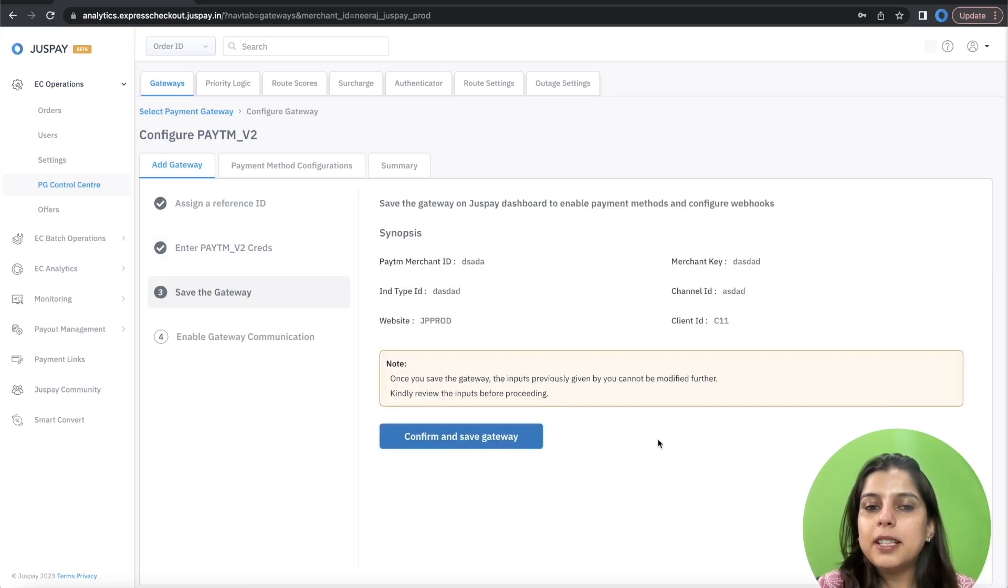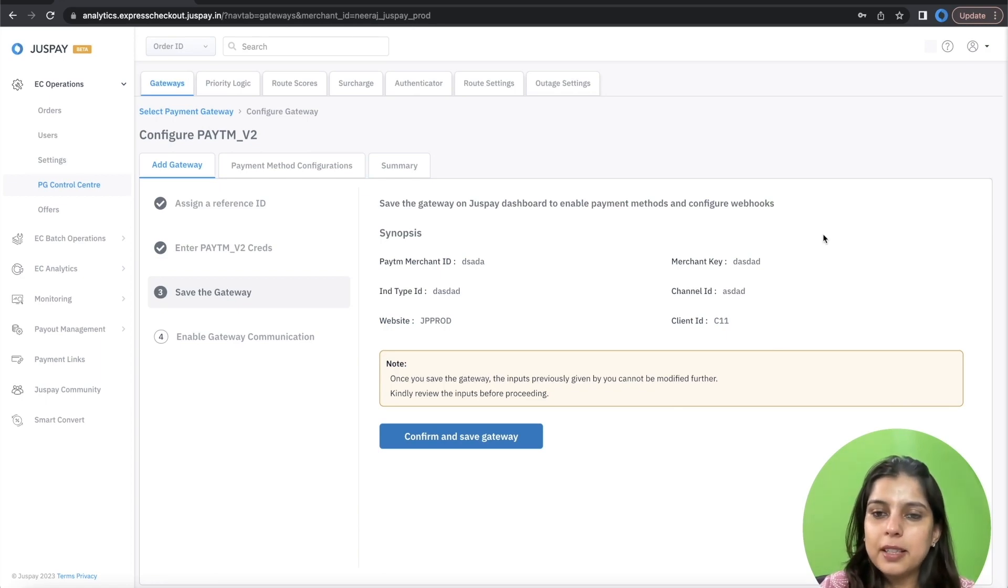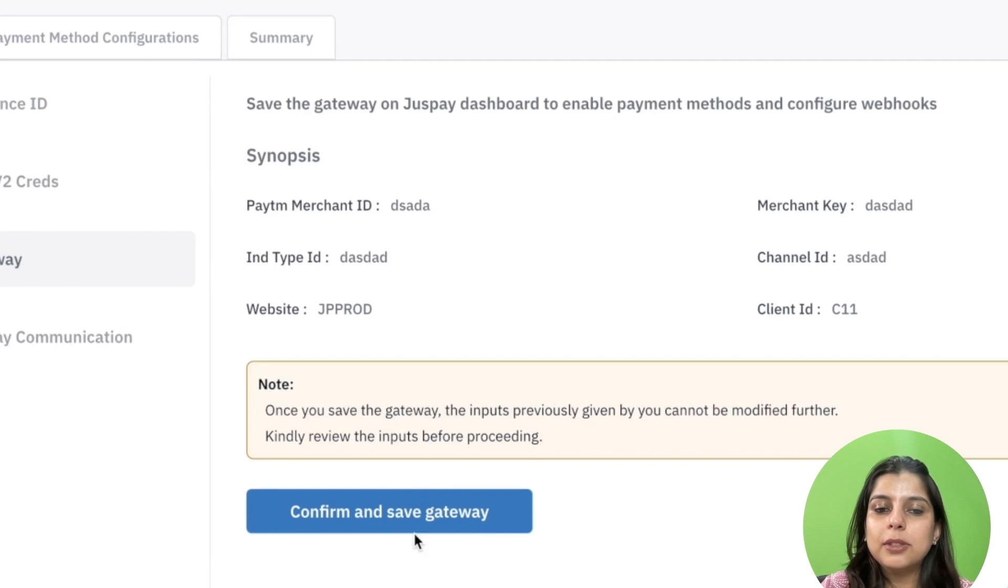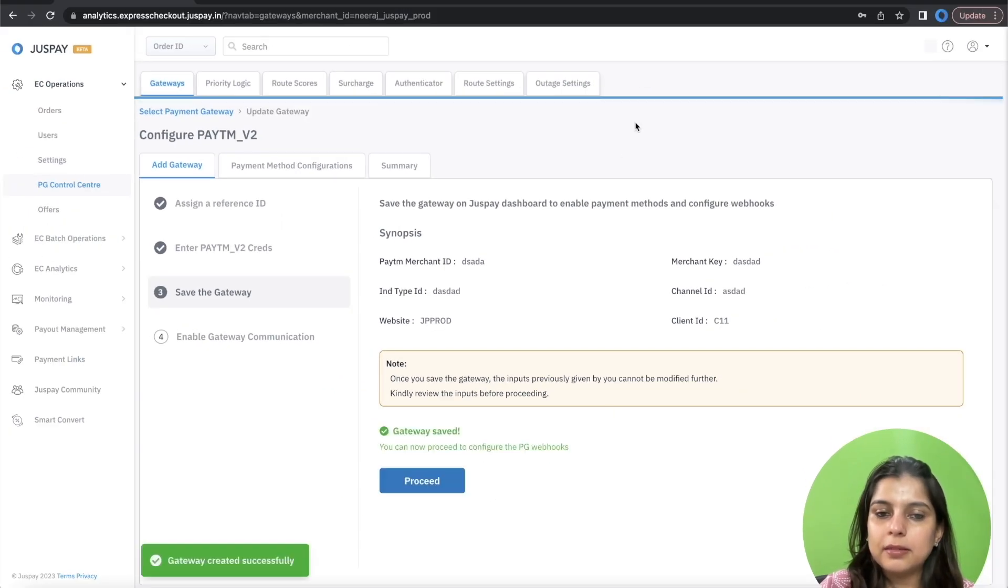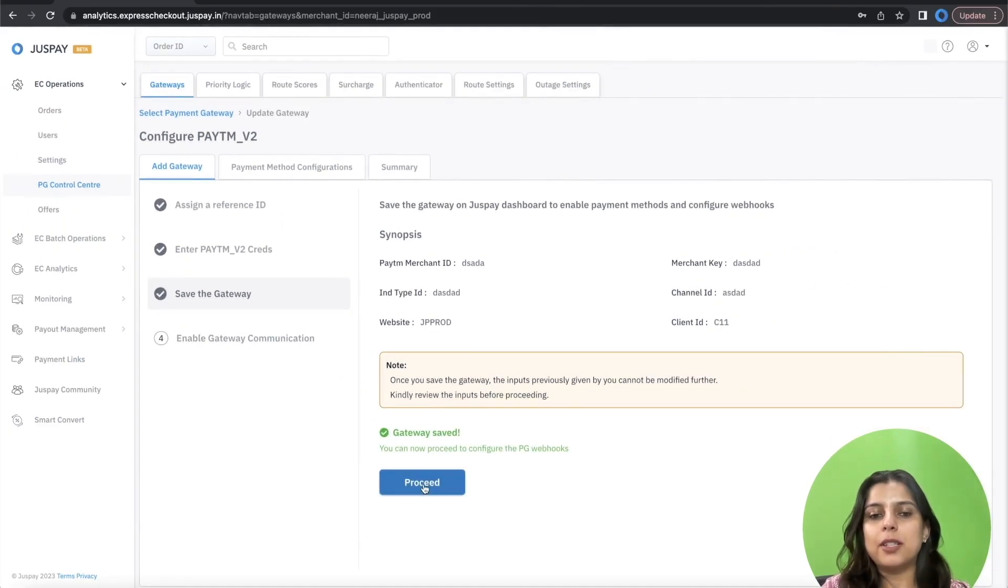You will see a screen that will display all the details that you have entered previously. Kindly review it and then click on Confirm and Save Gateway. You can then click on Proceed.